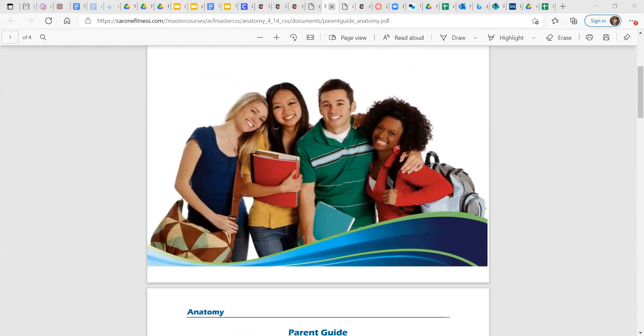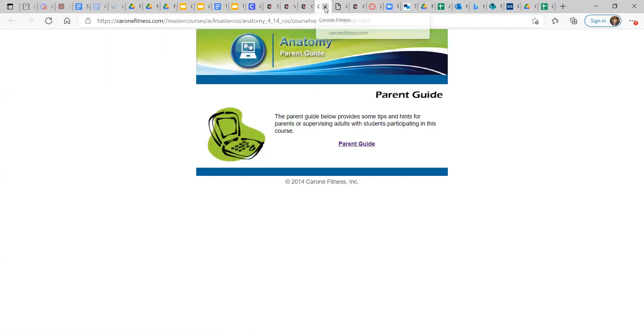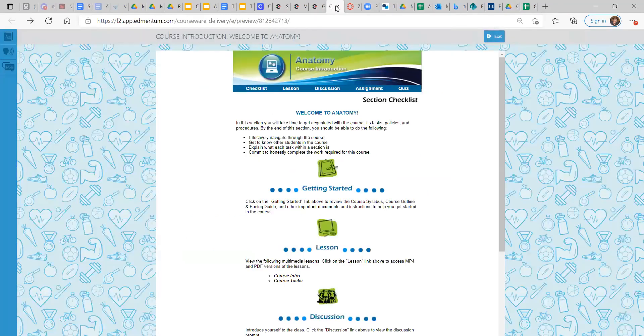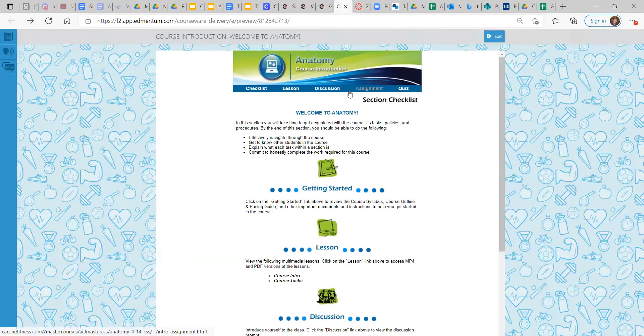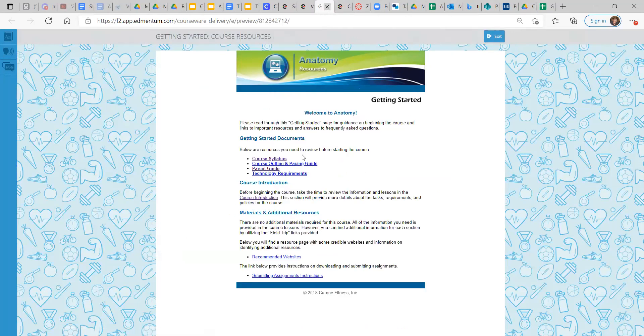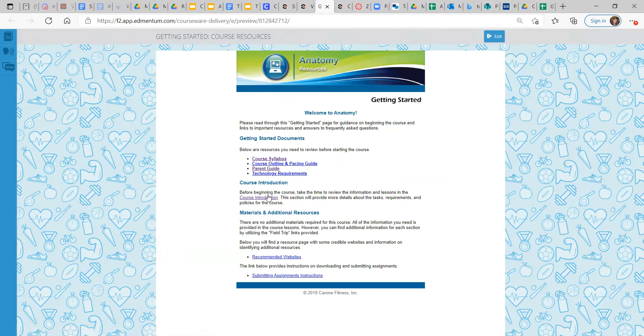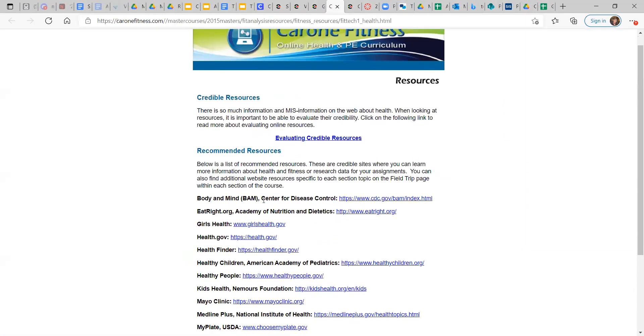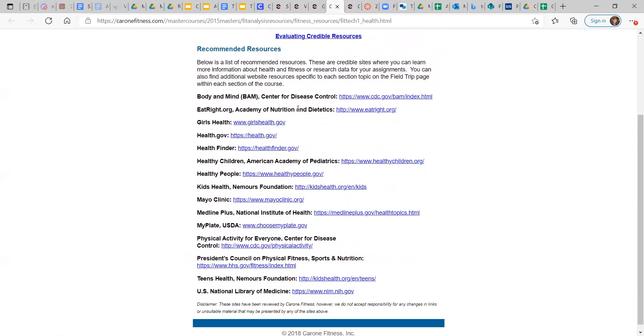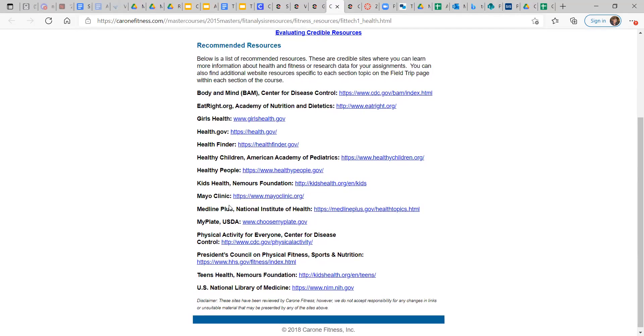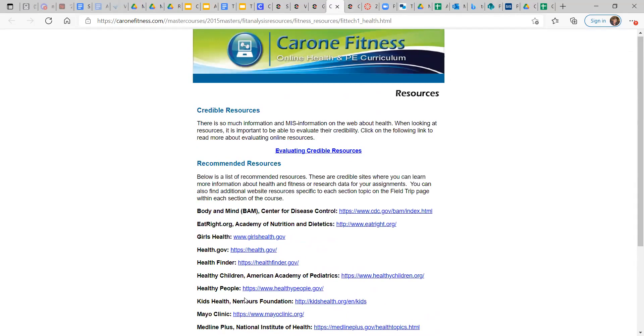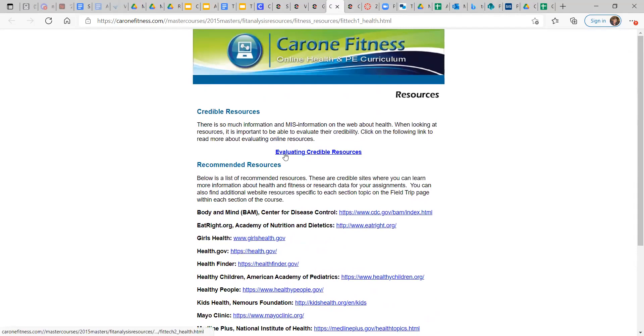Yeah, here we go. Getting started. Course outline and pacing guide. Technology requirements. And some recommended websites that can help: Body and Mind (BAM), Center for Disease Control through the CDC, Eat Right, girlshealth.gov, Mayo Clinic, U.S. National Library of Medicine, and then how to evaluate credible resources.